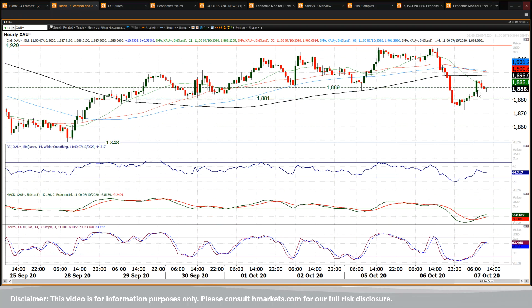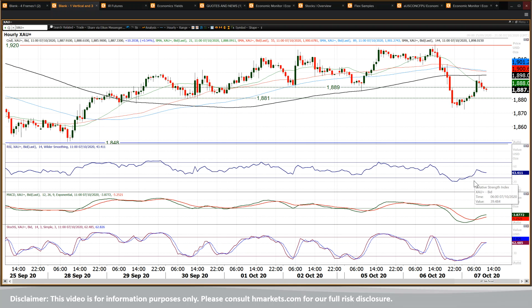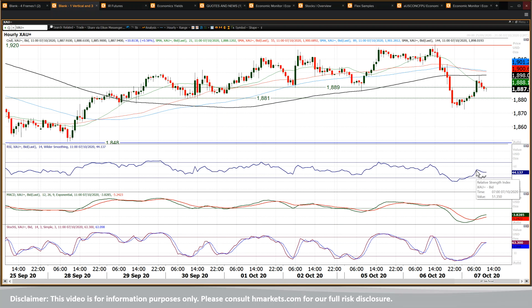We've seen a bit of a kickback early doors today, a bit of a rebound. But that faltered at 1898, has fallen over and has lost about $10 since that rebound high. But essentially, if you look at the hourly chart, it's just unwinding back into sort of selling territory. I'm 50 on RSI.